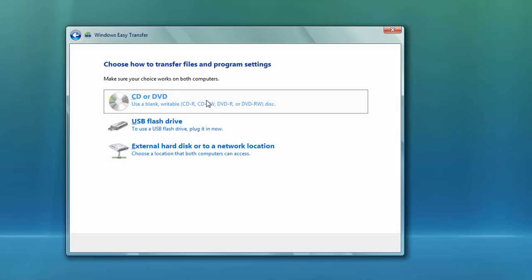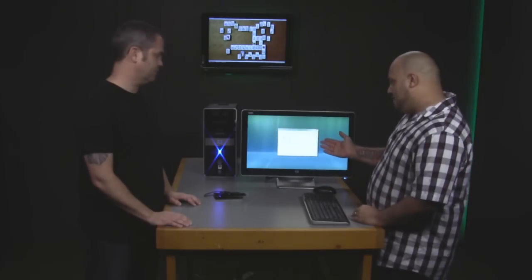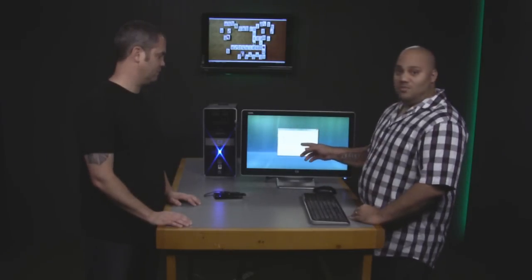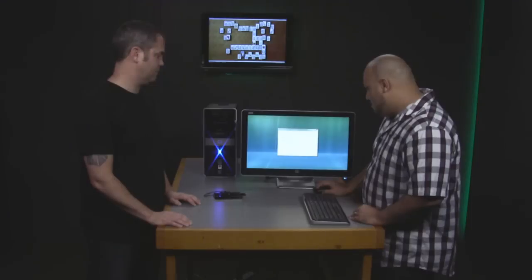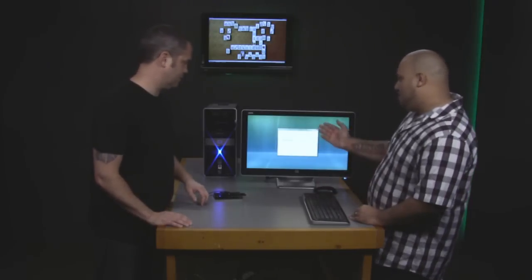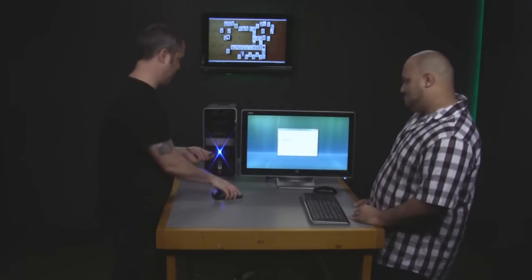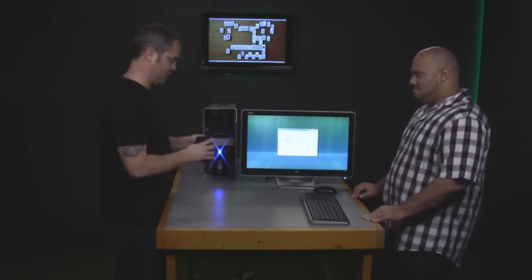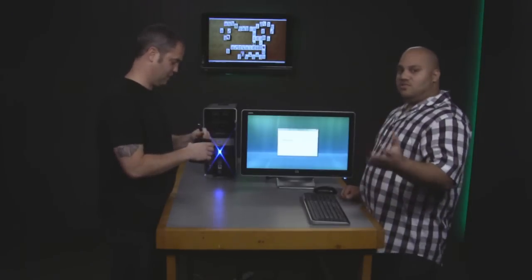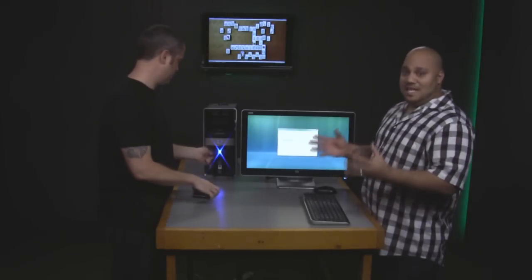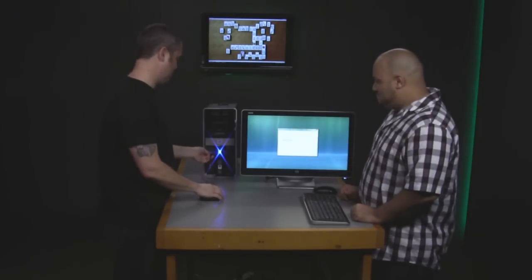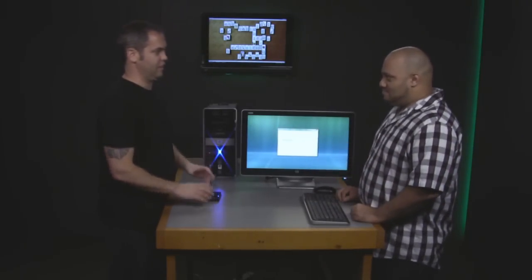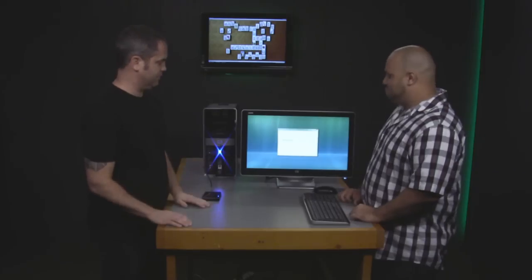So this is use a CD, DVD, or other removable media. And you can use a CD or DVD, a flash drive, or an external hard disk, which is what we're going to use. So here we are. Choose a network location. So first thing we've got to do is plug in our external drive that we've got here. And you want to make sure that the drive that you select can house all the data that you want to migrate. It needs to be preferably bigger than the hard drive on your system.